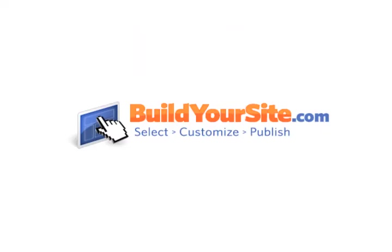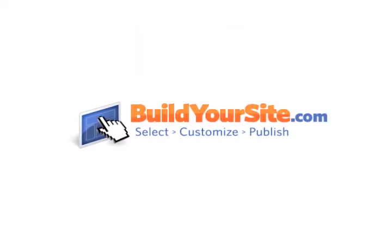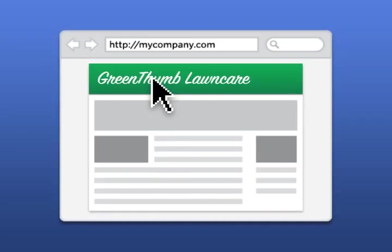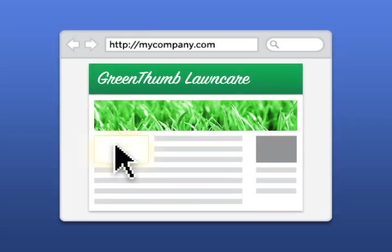Welcome to BuildYourSite.com, the easiest way to create and manage a great-looking, professional website. Building your own website is as easy as pointing and clicking. If you can use a mouse, you can build a website.